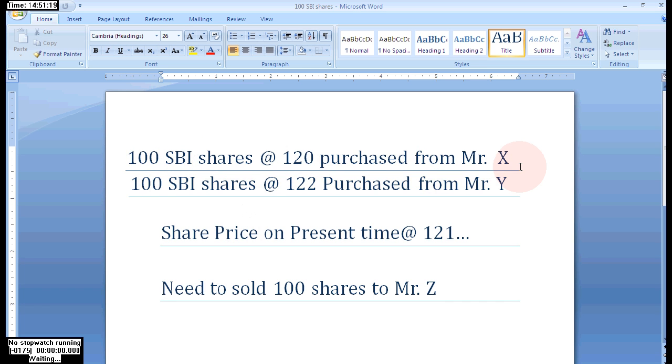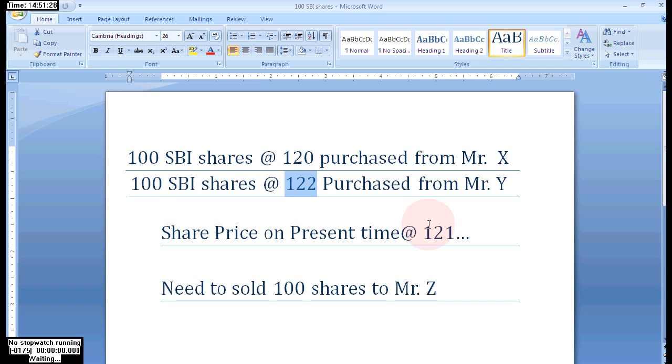Here we are purchasing a single product from two parties but the rates are different. We are purchasing the same product with different rates, and here we need to sell 100 shares to Mr. Z.